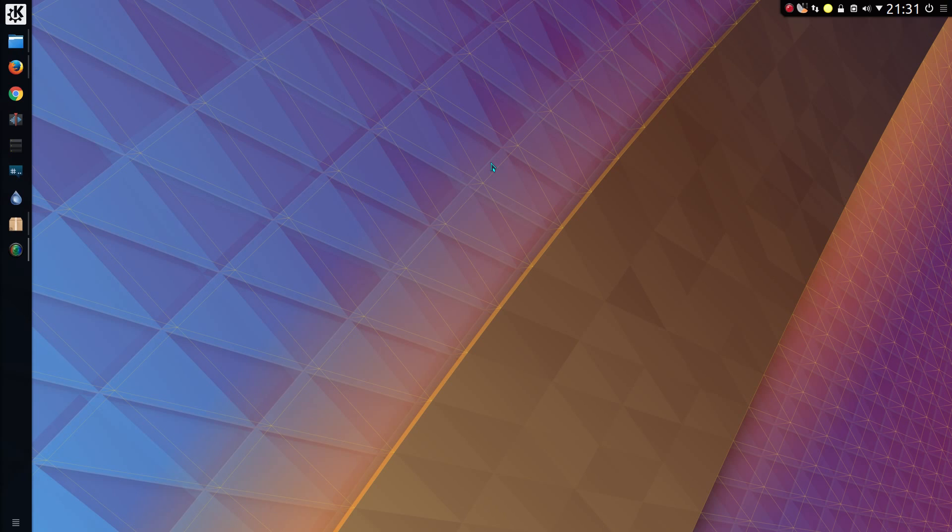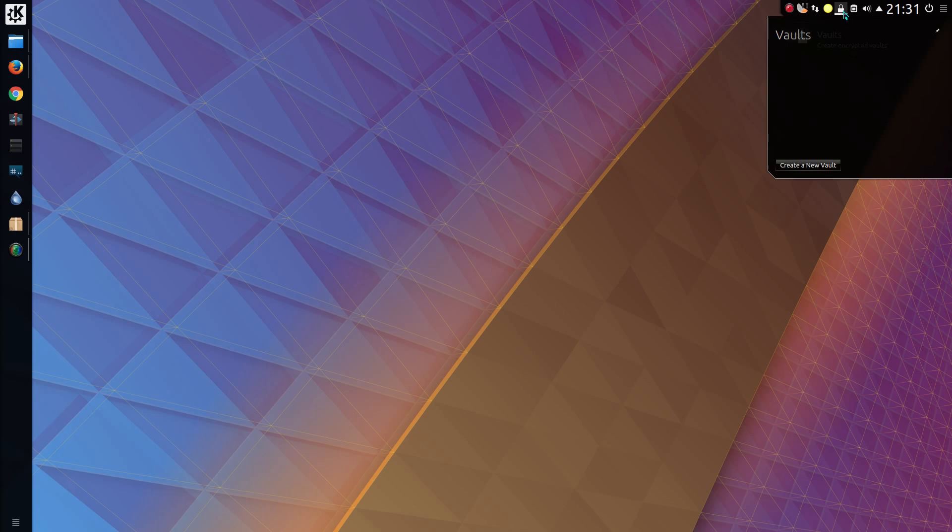KDE Plasma 5.11 gained a new feature, the ability to create vaults. Encrypted folders on your hard drive where you can store whatever you want and keep it away from prying eyes.